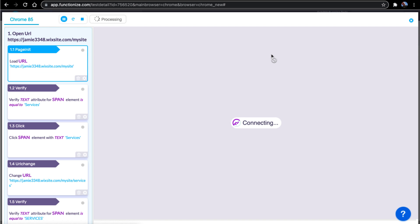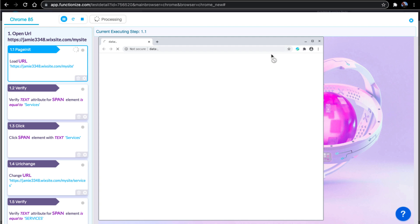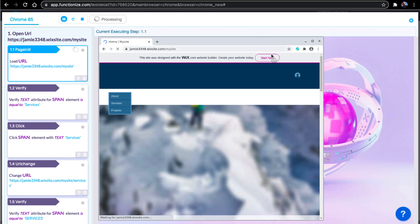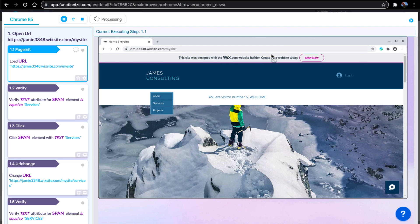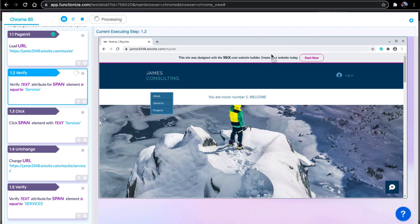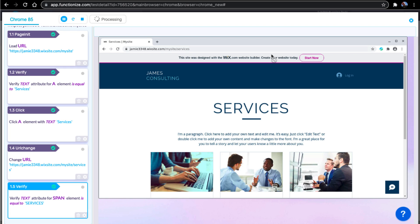We'll run the test in the FunctionEyes test cloud and see how it runs in a clean virtual machine. See how the exact same steps are able to pass. We detect the correct elements even after the UI change.